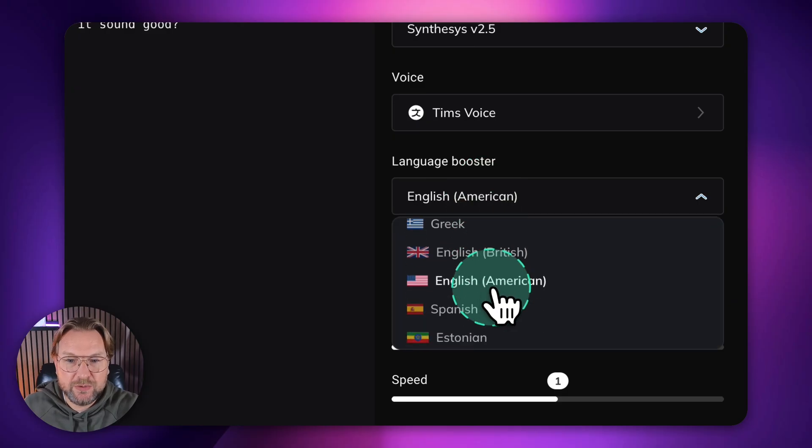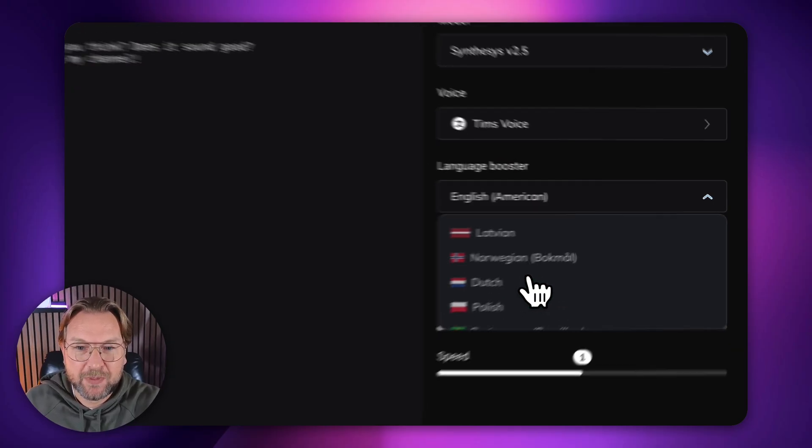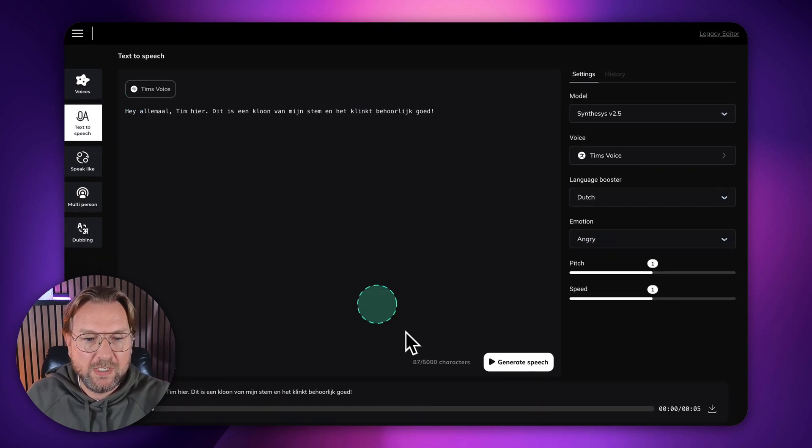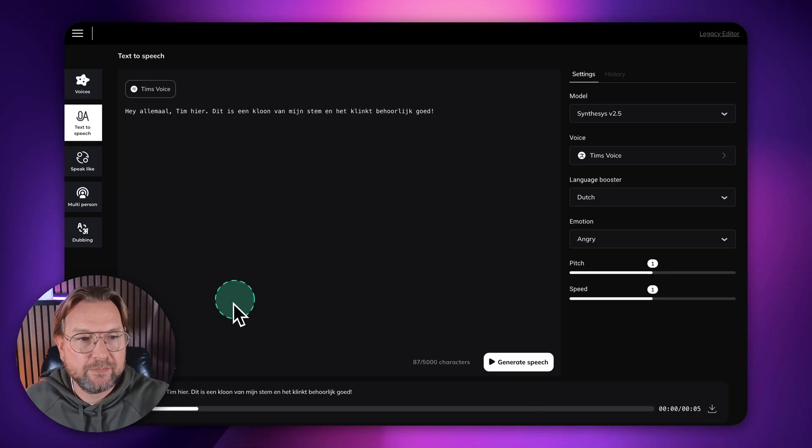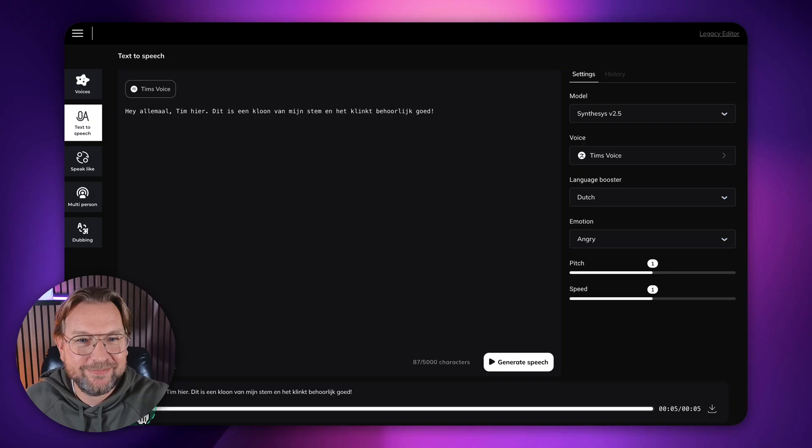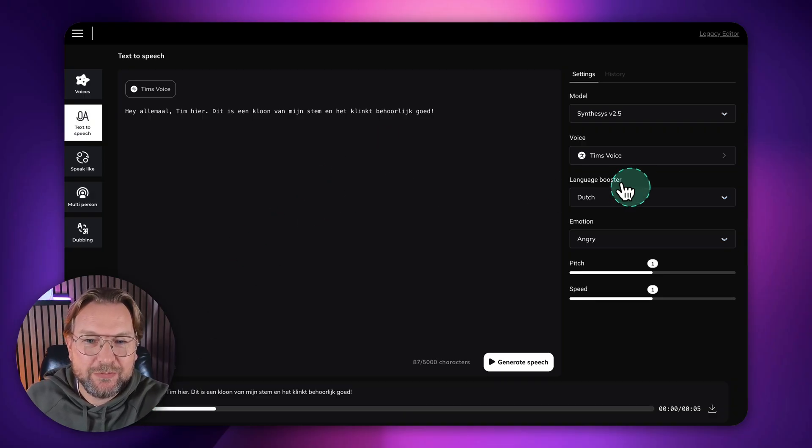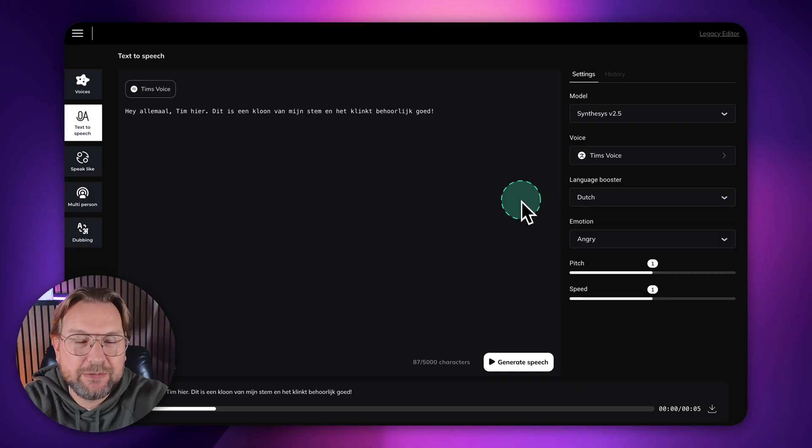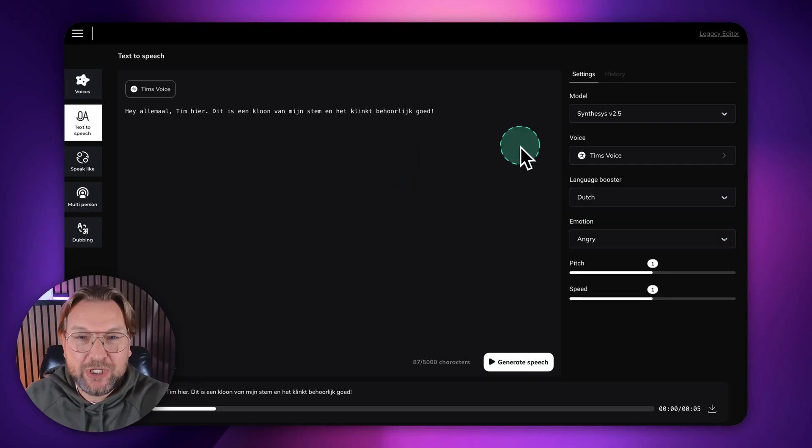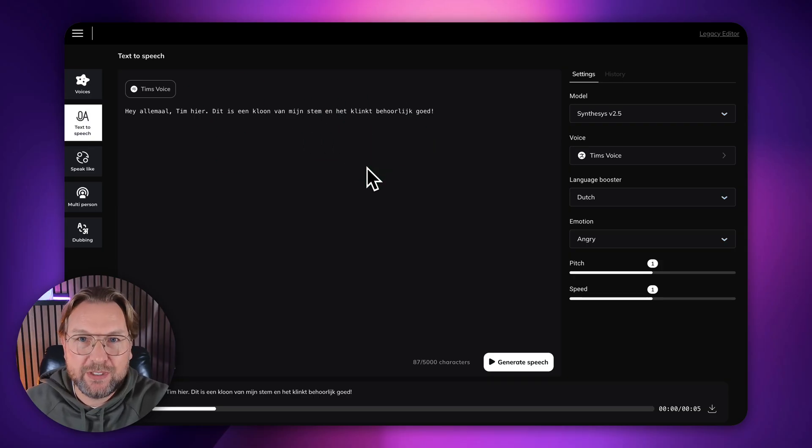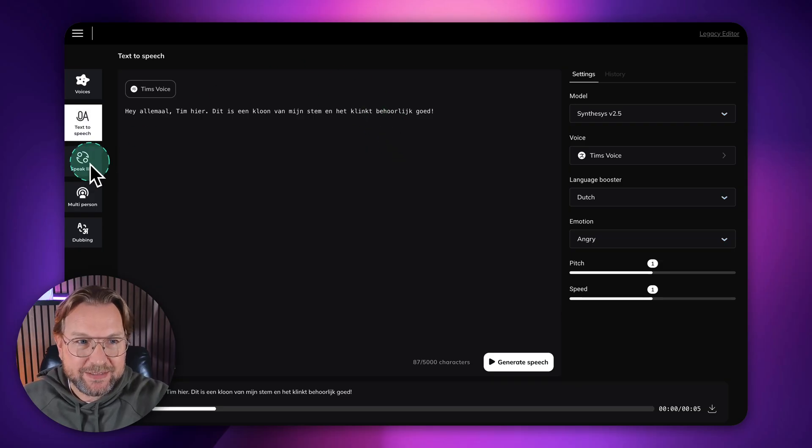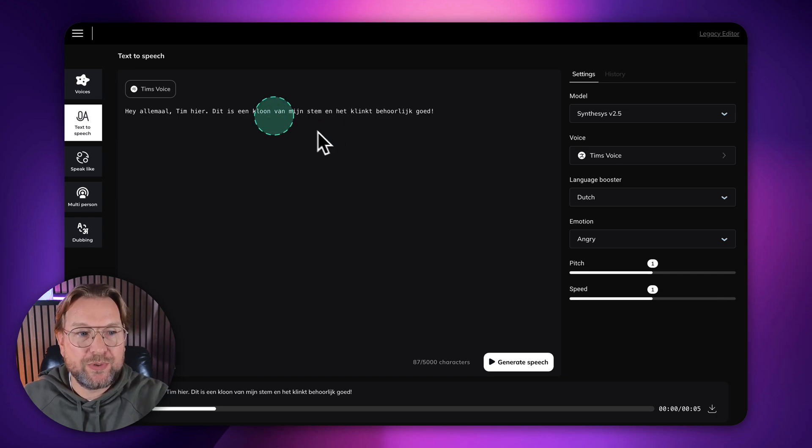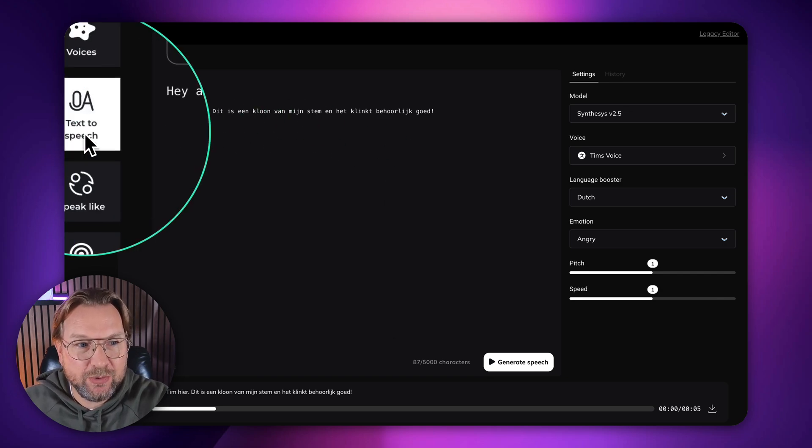And also you can do this in different languages, I think. So if you want to do this in Dutch, let's see if I can type a Dutch line in here to see if it sounds like my voice in Dutch. Let me change something in here and it's ready now. Check this out. Hey, Allemal Tim, here. This is a clone of my stem and it sounds pretty good. This is more like a Belgium. I don't know if this is really Dutch, but it sounds Dutch, but it's a little bit of an accent here. But you get the idea, right? This can be done with voice cloning. The original voice clone sounded the best, but that's what you can do.